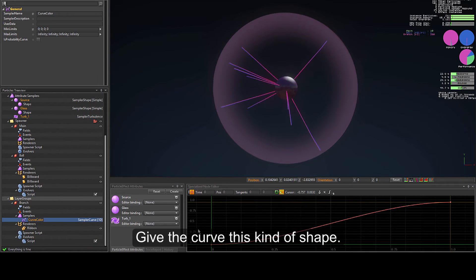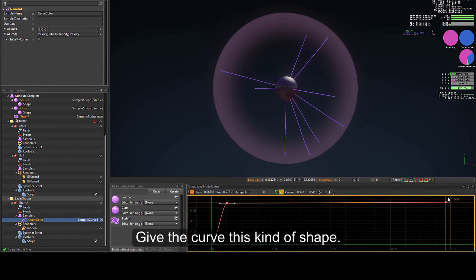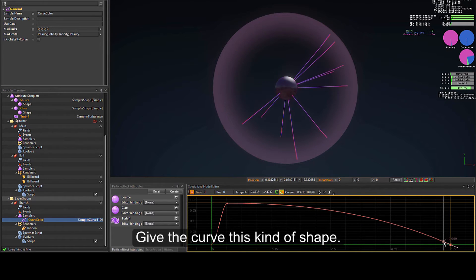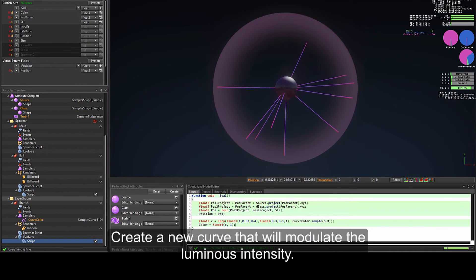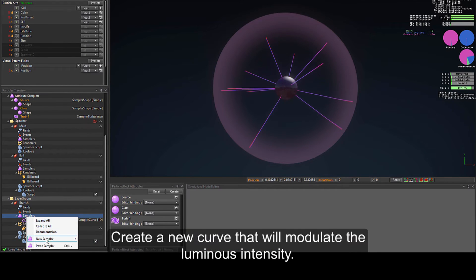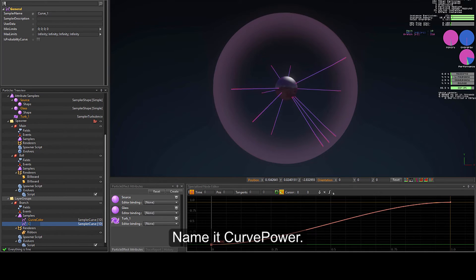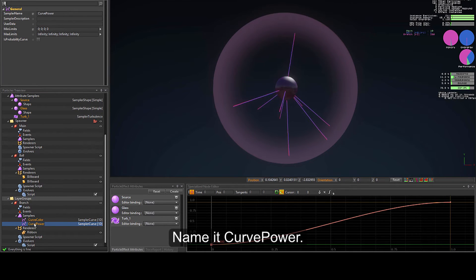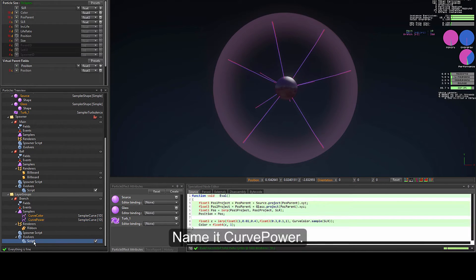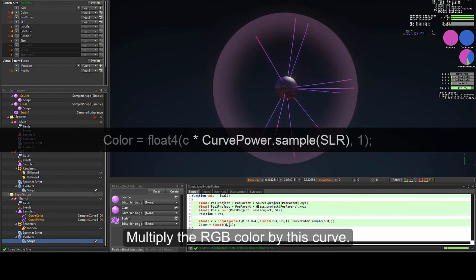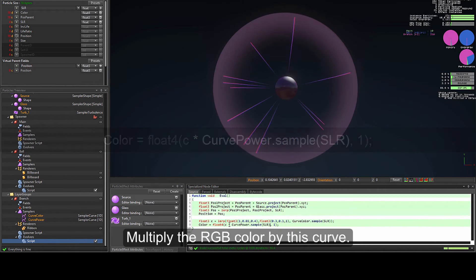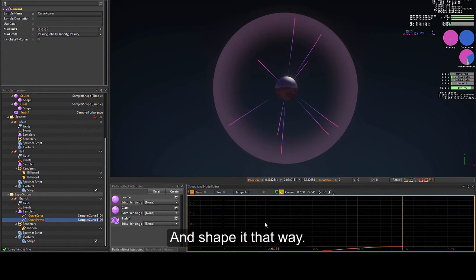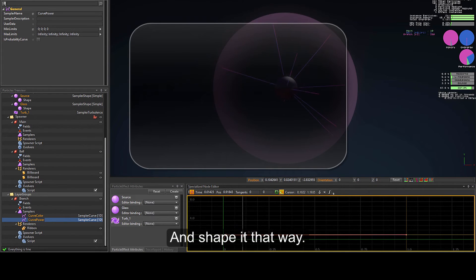Give the curve the desired shape, then create a new curve that will modulate the luminous intensity and name it "curve_power". Multiply the RGB colour by this curve, so colour now equals colour multiplied by curve_power sampled at slr. Shape it accordingly.